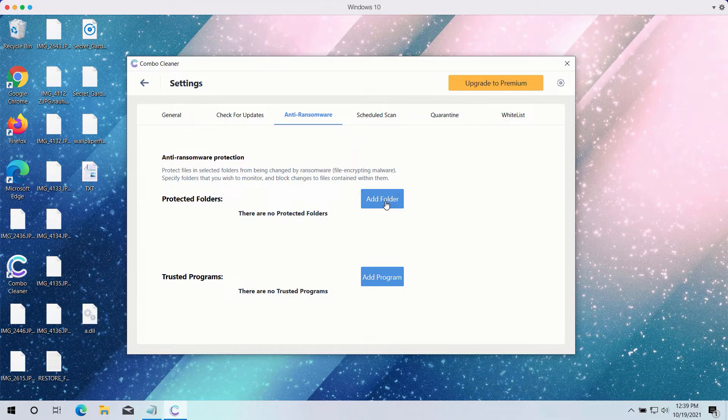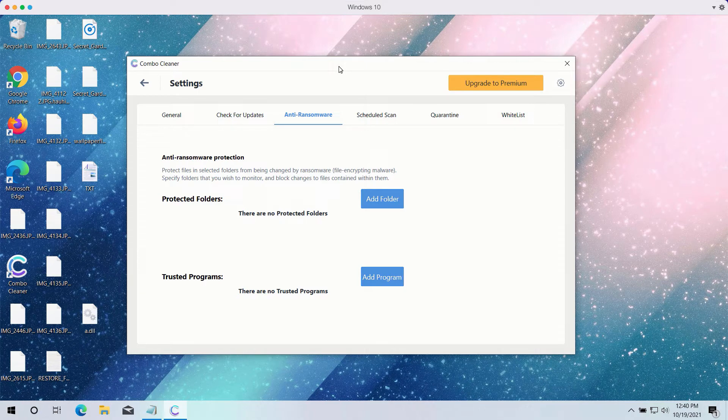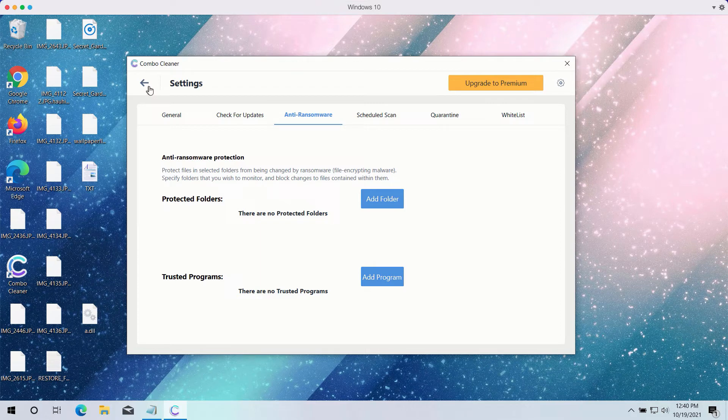You may select a special folder where you may have all your files stored in a safe place and protect it against all possible ransomware attacks. So you may add this folder and keep your files protected in it. However, this feature is part of the premium version only.